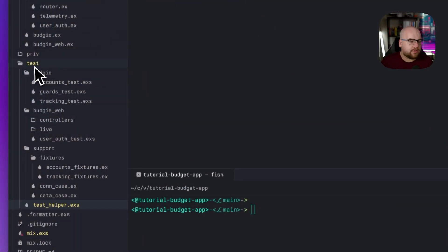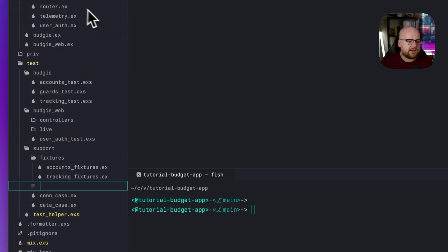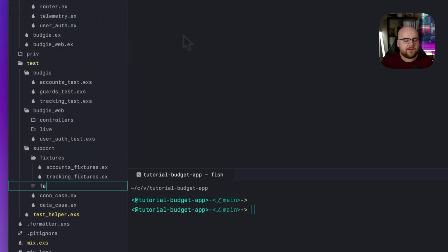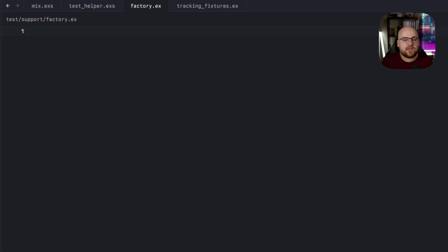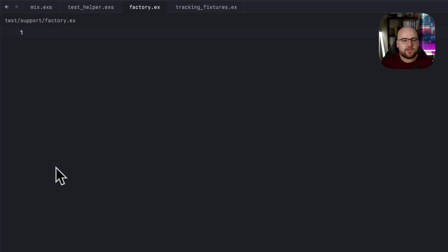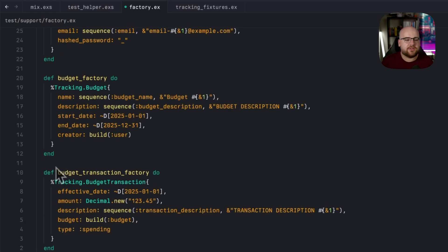I'm going to drop a basic factory into the project representing the data model so far. So I'll go to test support and create factory.ex. Over time, you can scale your factory to be in multiple files. But for right now,